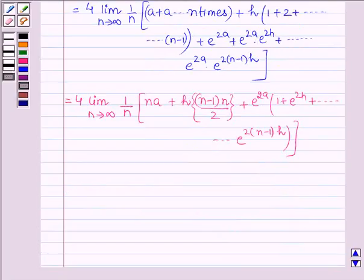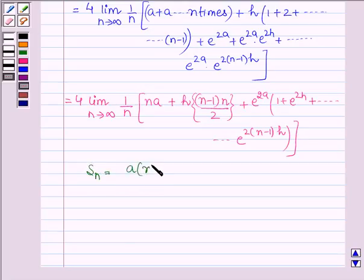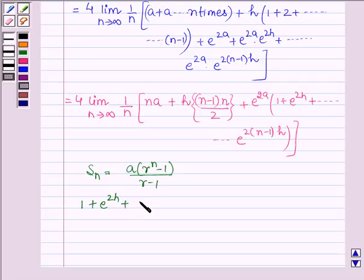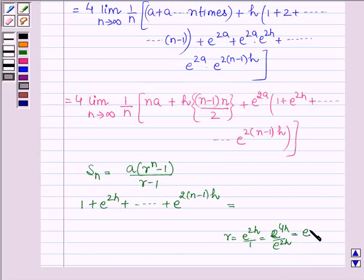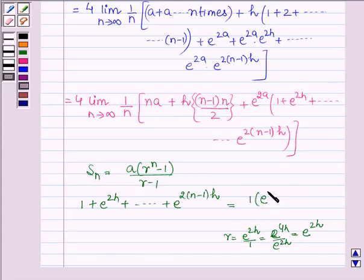For a geometric progression with first term a and common ratio r, the sum of n terms is a(r^n minus 1) upon (r minus 1). Here the series 1 plus e raised to the power 2h plus so on up to e raised to the power 2(n−1)h is a GP with first term 1 and common ratio e raised to the power 2h. Therefore its sum equals (e raised to the power 2nh minus 1) upon (e raised to the power 2h minus 1).